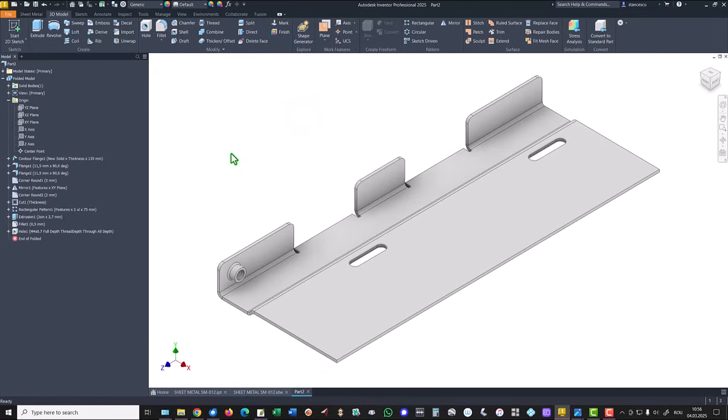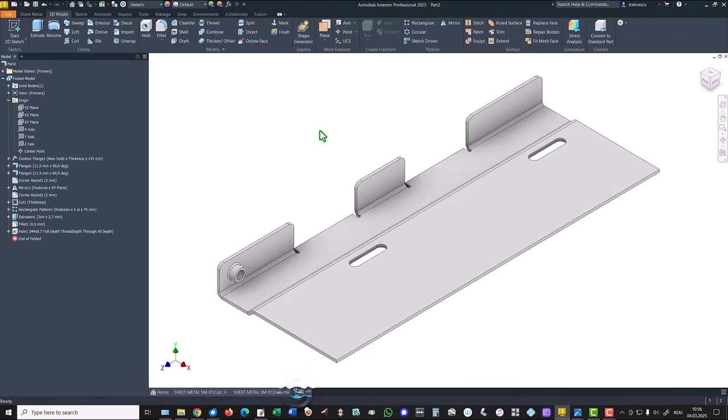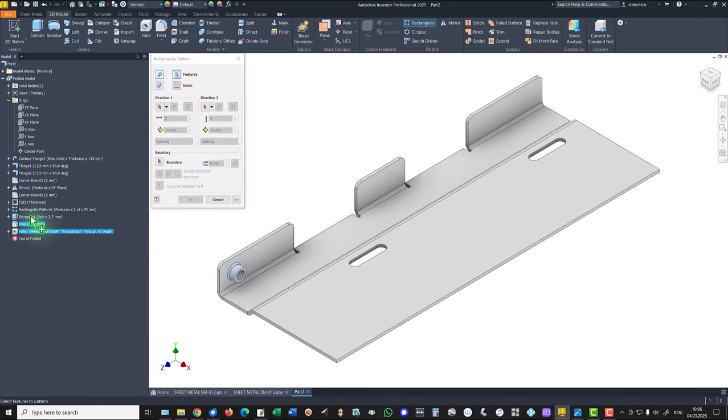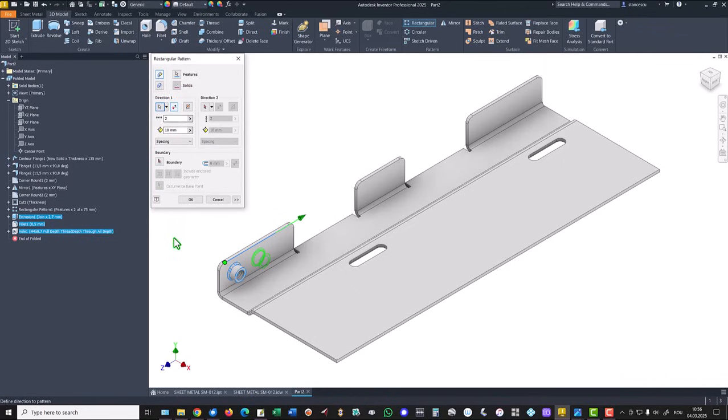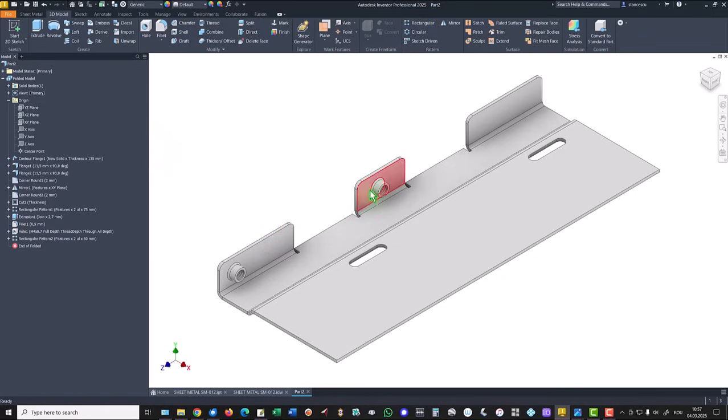Then we align the next boss to the distance of 60 by using rectangular pattern. We select the hole, the thread, and the cylinder. Second direction, this, reverted at 60.